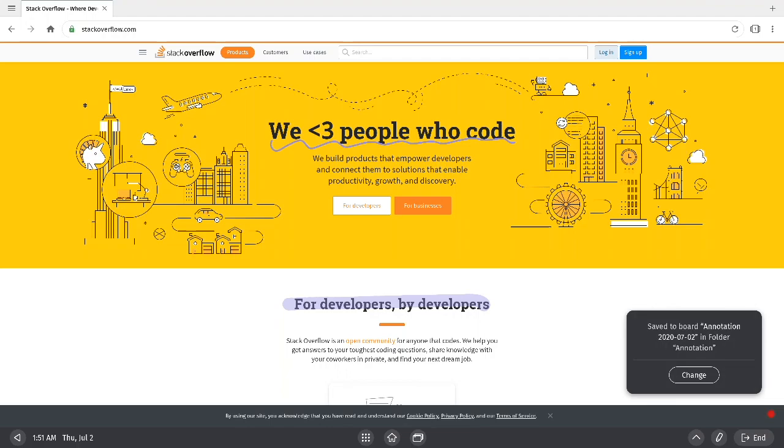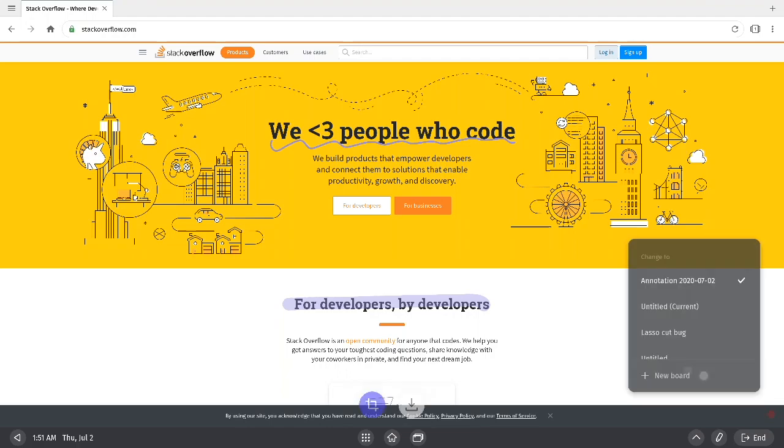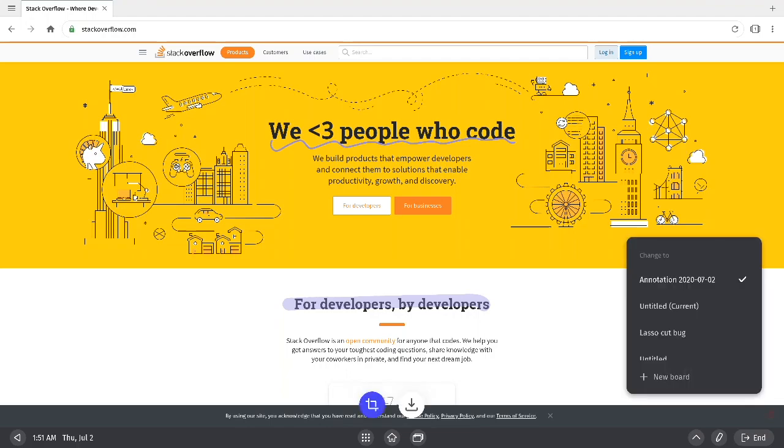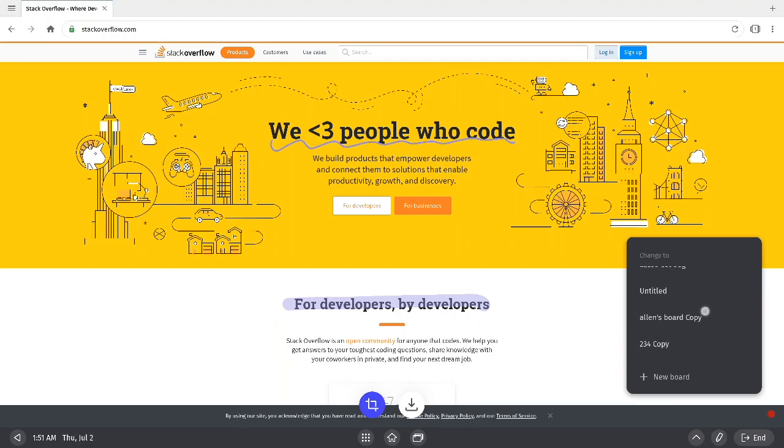When you hit save, you'll see a pop-up menu on the lower right where you can also change which board you want to save your screenshot to.